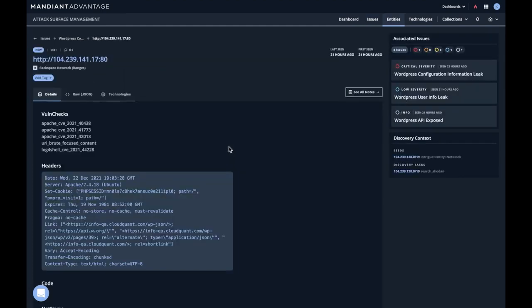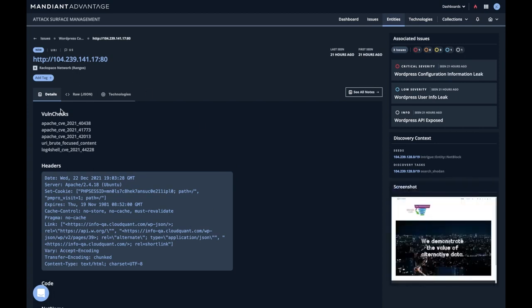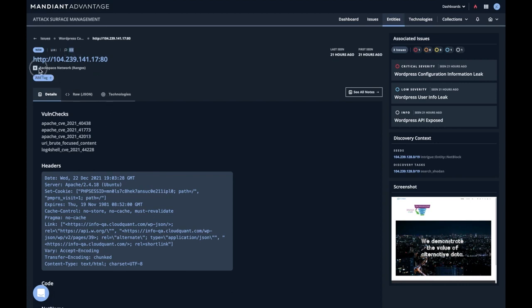This will give us more information about the entity or the endpoint this issue is found on. Every entity in the system has one name, it has a type, in this case a URI, it has a location, this one's in the US, and of course this is associated with a particular collection. All entities, issues, and technologies live within a collection.